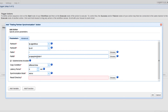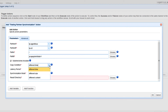The next setting we need to specify is the copy condition. This is the condition Jscape MFT server will use to determine whether to commence copying or synchronizing files each time the predefined schedule is up. If you select 'Different Time', it will commence copying if file timestamps on A differ from those on B. If you select 'Different Size', it will copy if file sizes differ. If you select 'Different Content', it will copy if the content differs. Let's choose 'Different Time' for now.